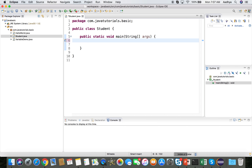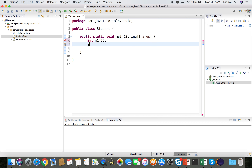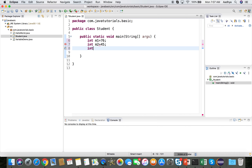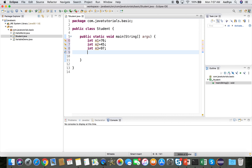We'll have three variables to capture the marks. Mark 1 is 76, mark 2 is 45, and mark 3 is 97 — all out of 100.